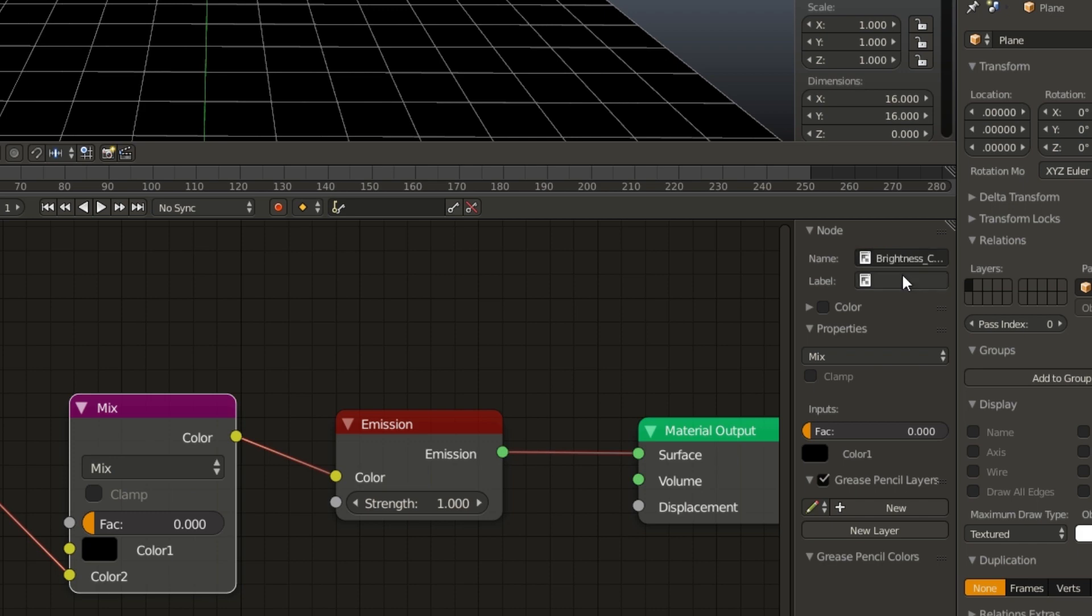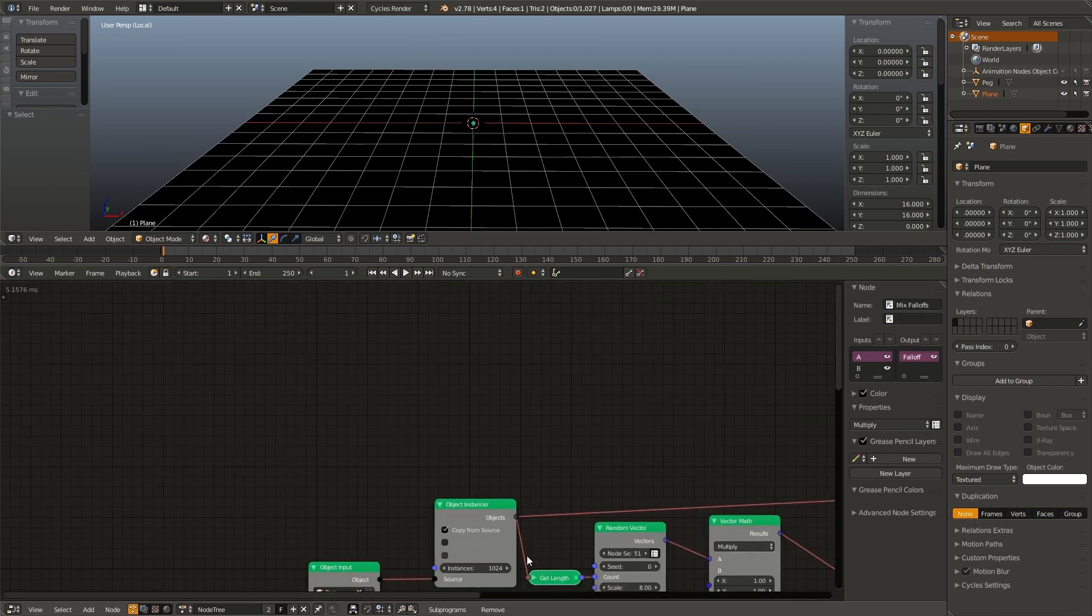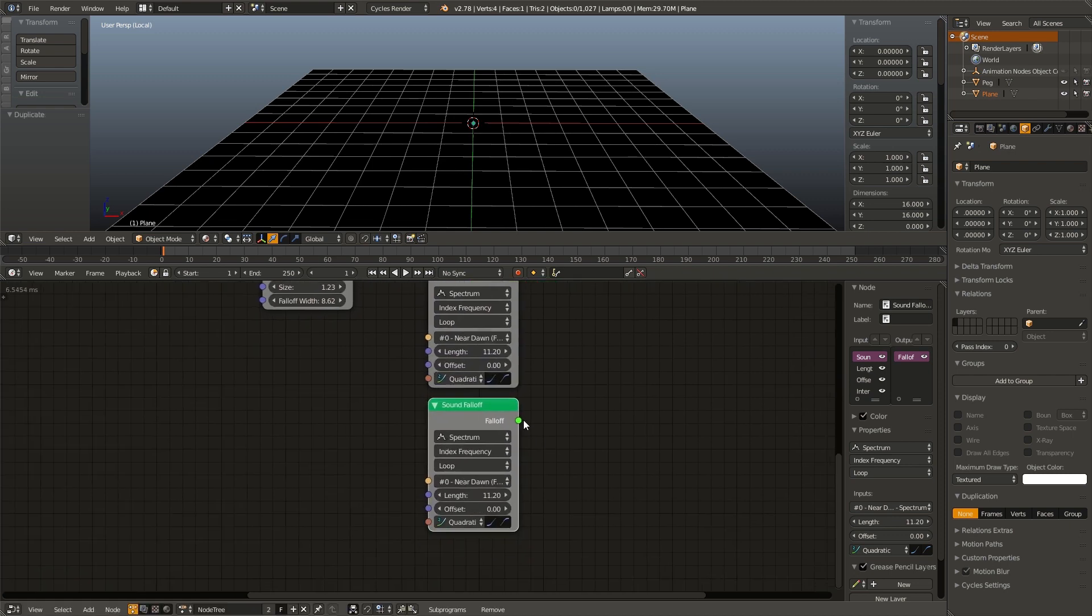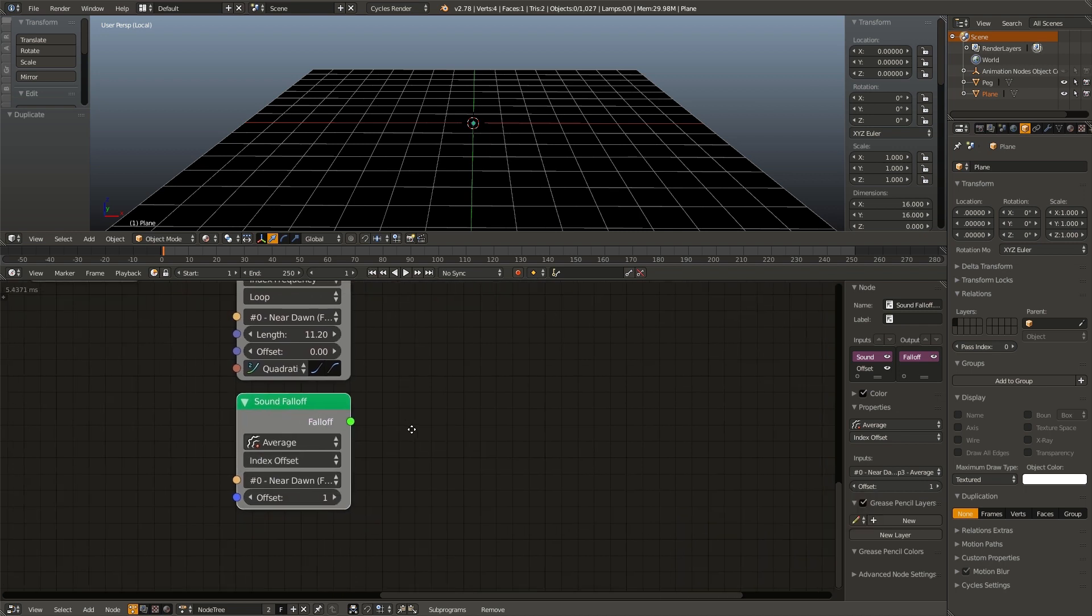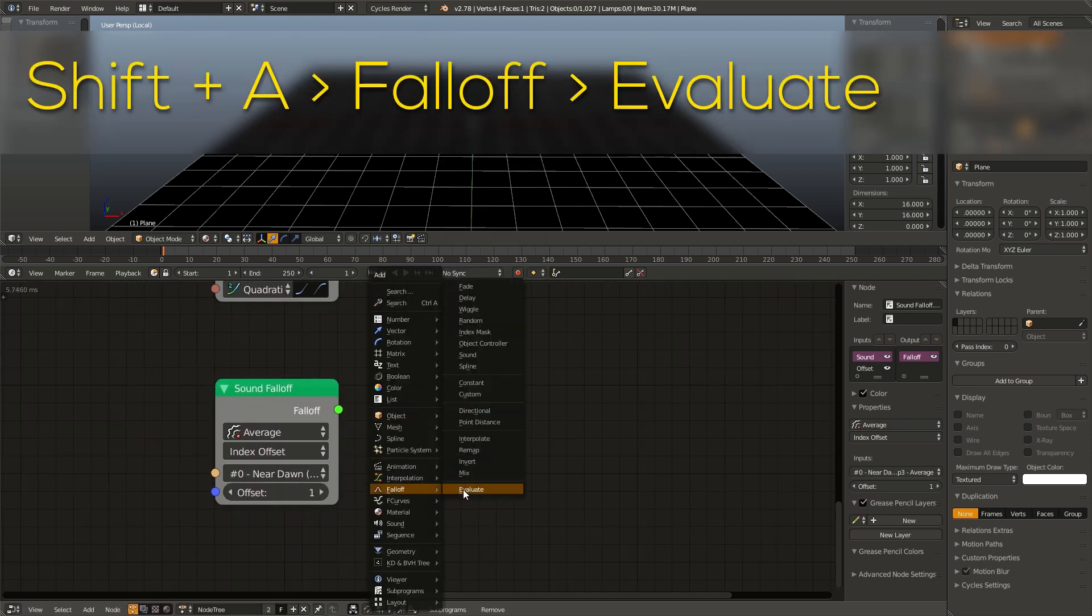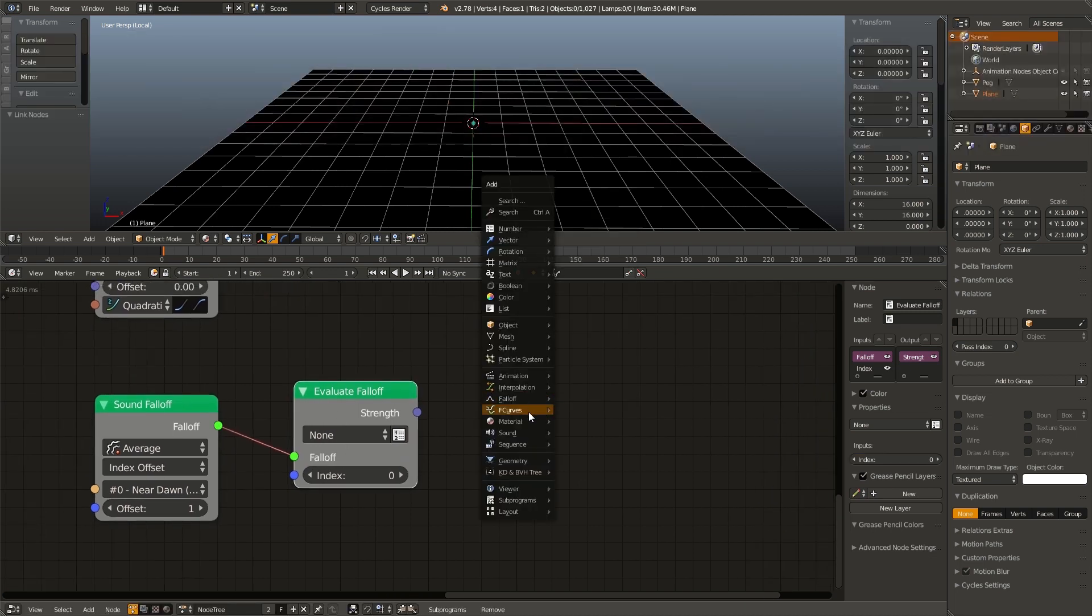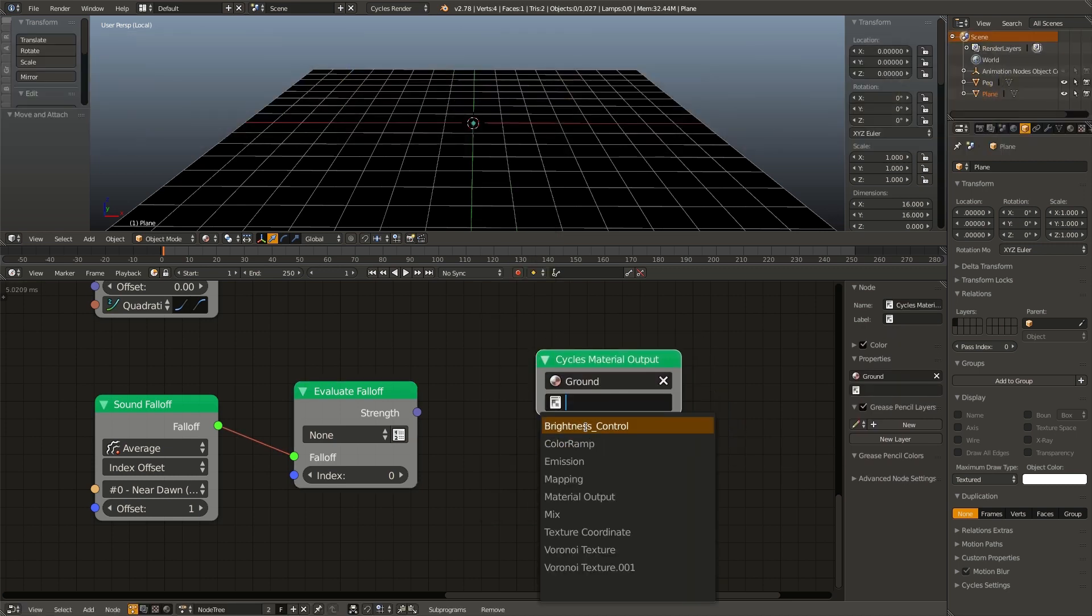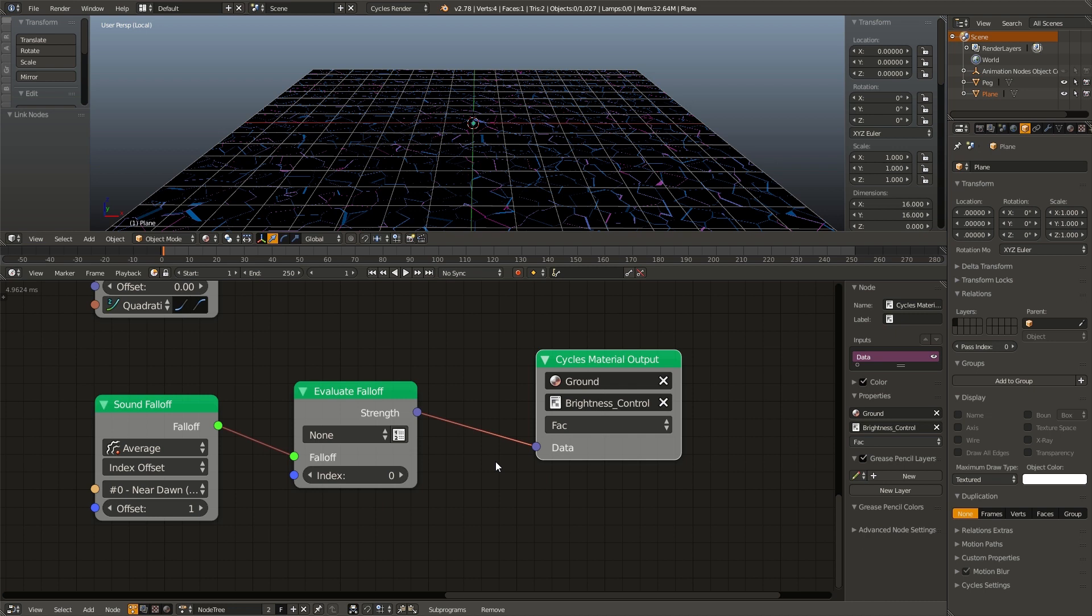Now I'm going to go over back in animation nodes, duplicate our sound falloff node, change it from spectrum to average, because we also analyzed the average. Make sure you also reselect the sound as the audio source. Next, we need to hit shift A, go to falloff, evaluate falloff, connect that up, and then hit shift A, material, cycles material output. Select our ground material, and select our brightness control node. Now we can plug the evaluate falloff into the data input, and if we hit alt A, you can see it sort of works. We need to add a few extra controls.